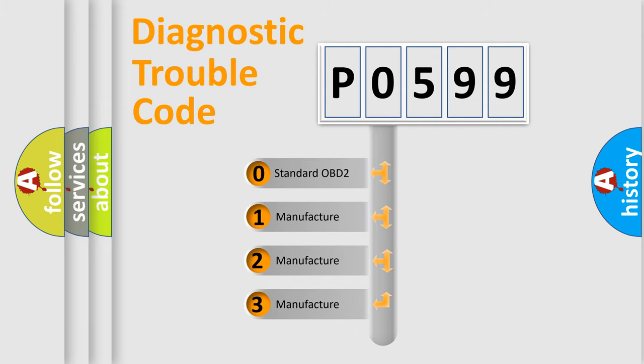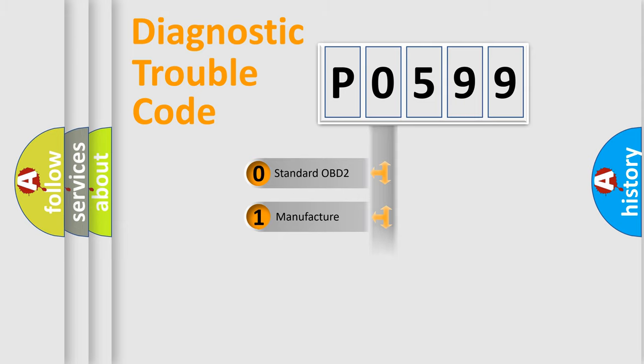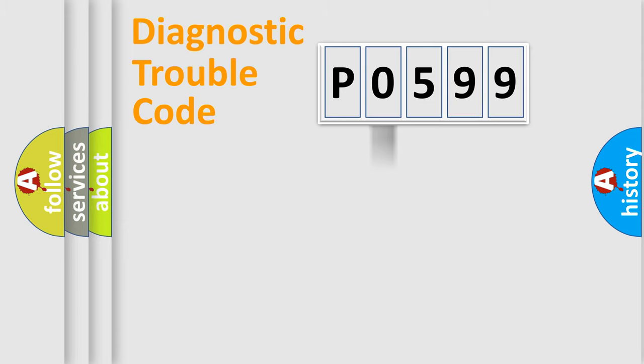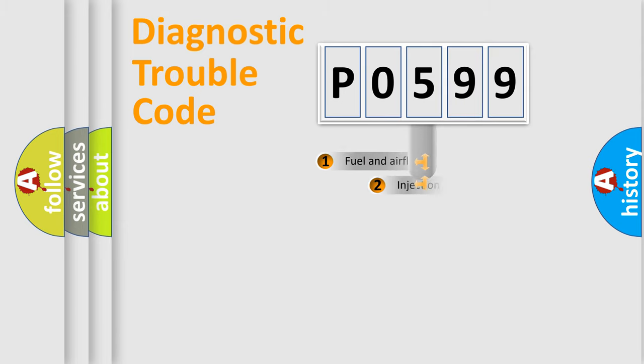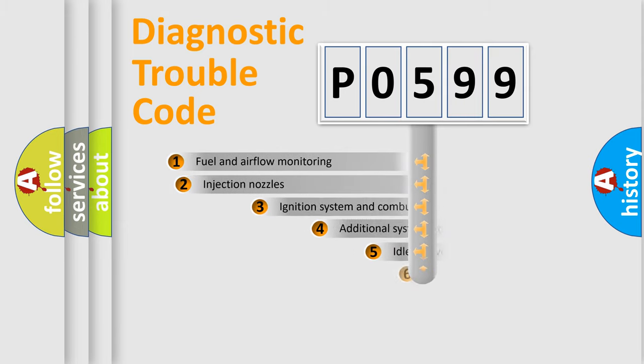If the second character is expressed as zero, it is a standardized error. In the case of numbers 1, 2, or 3, it is a more specific expression of the car-specific error.